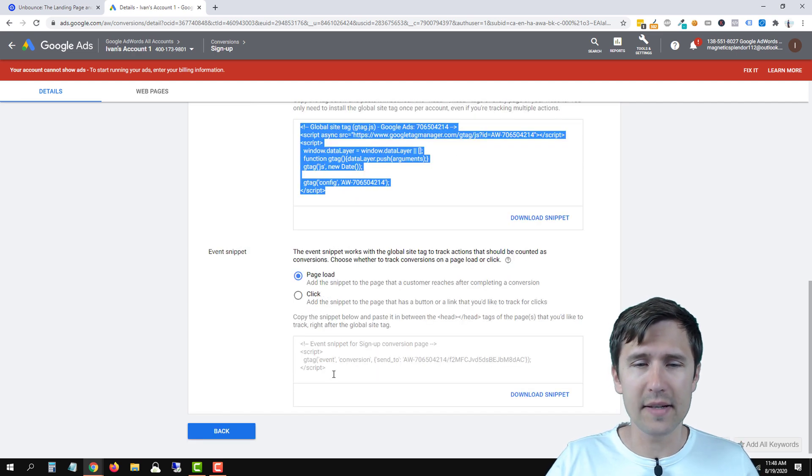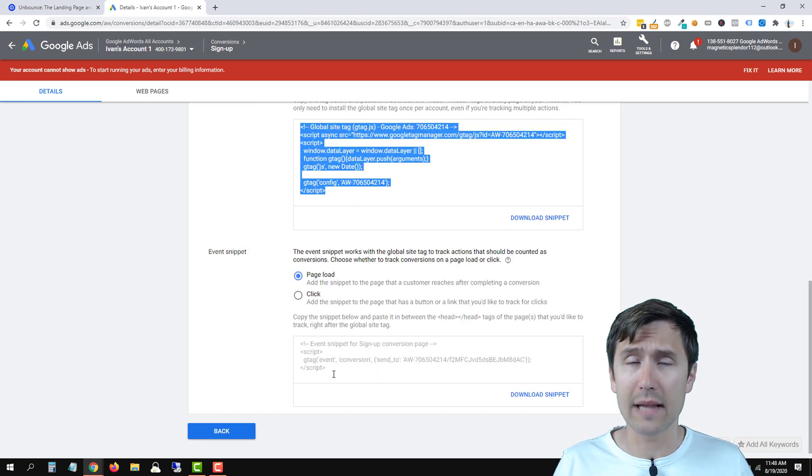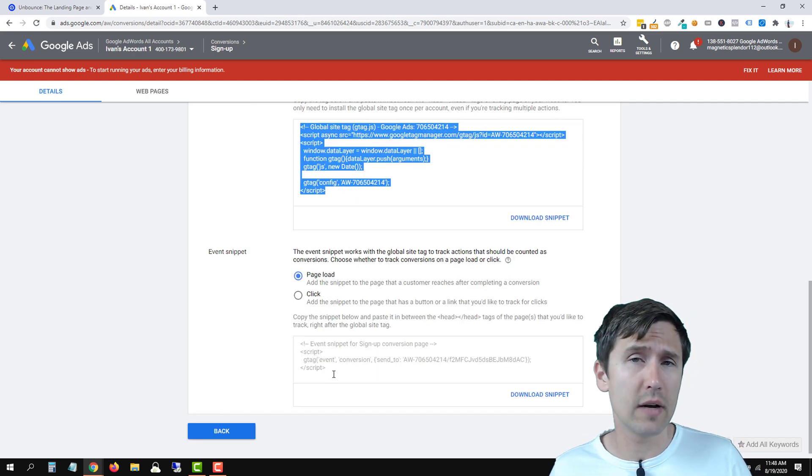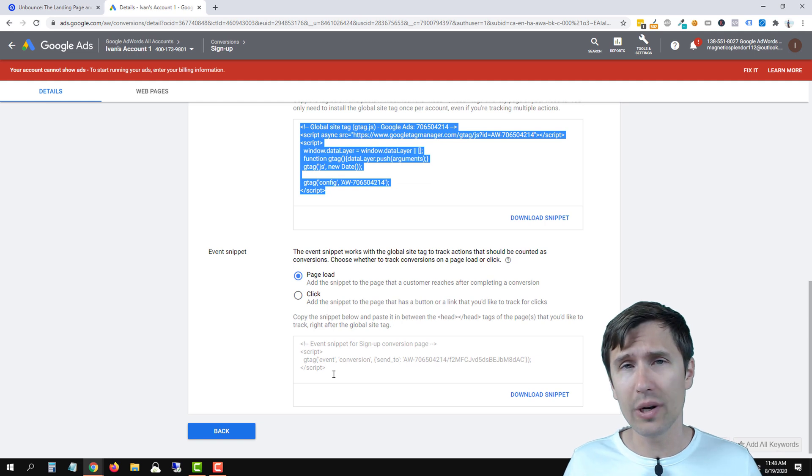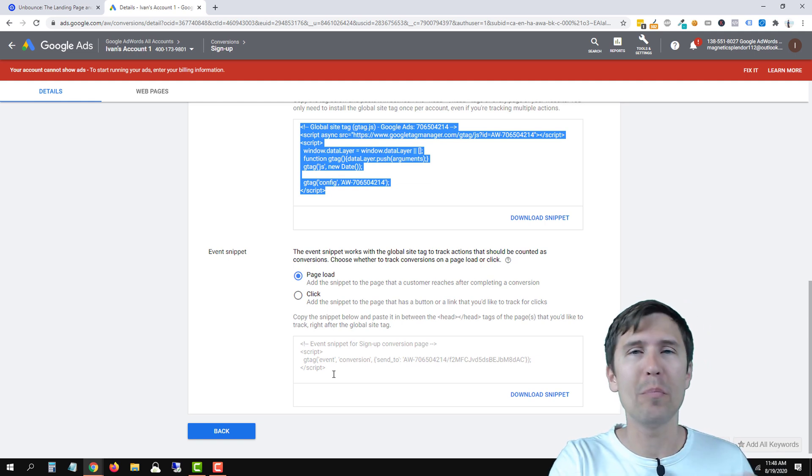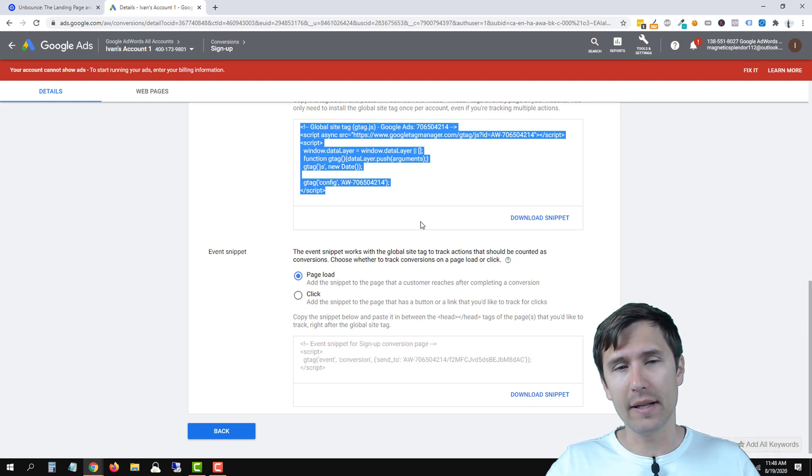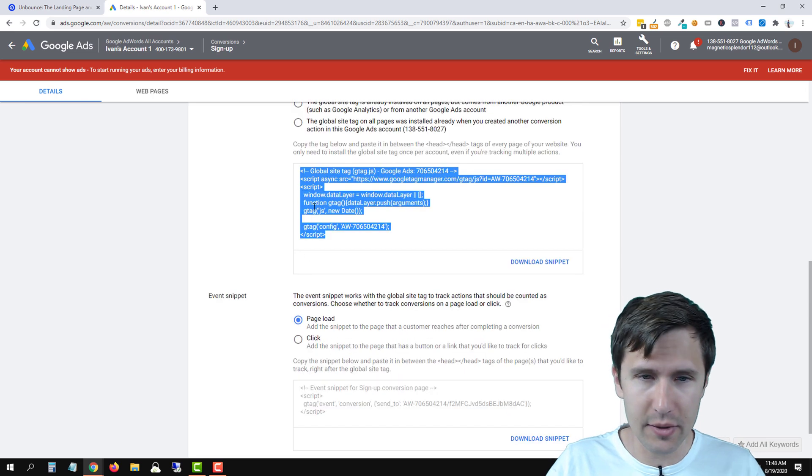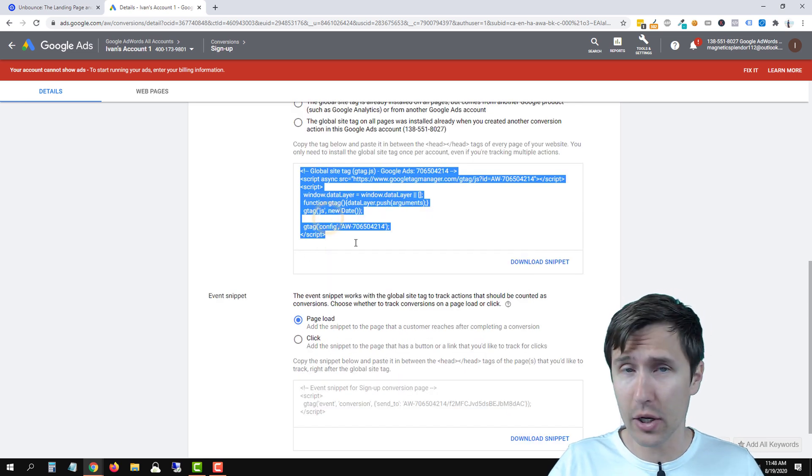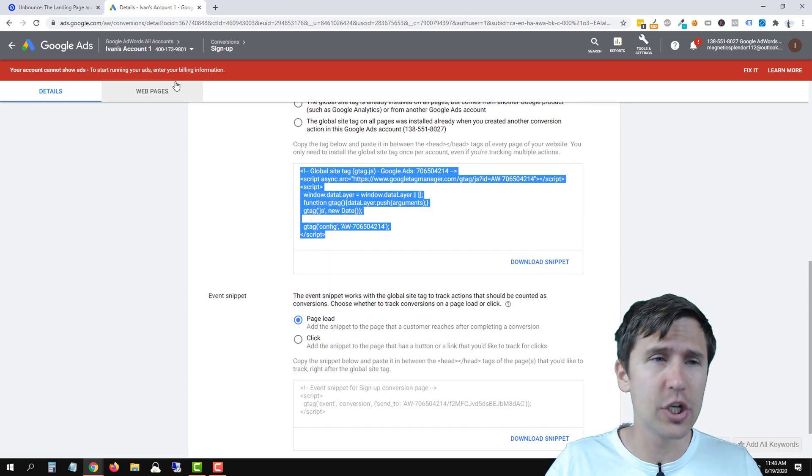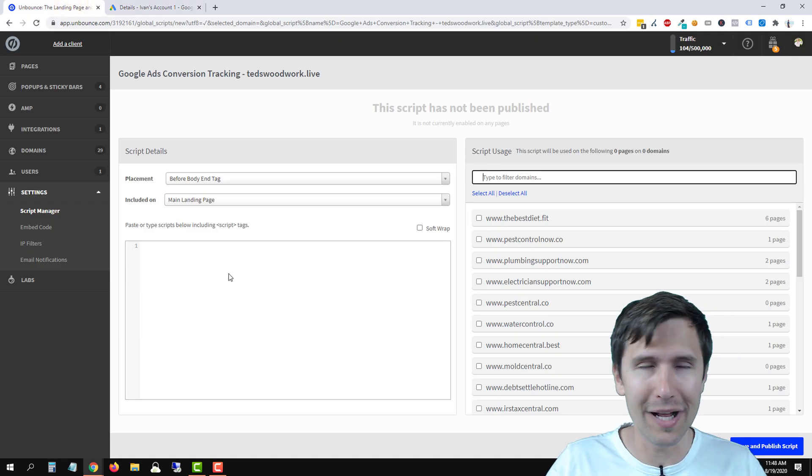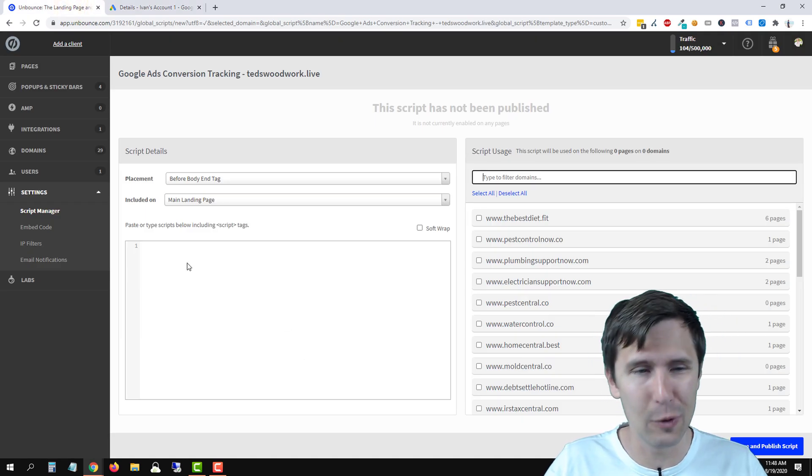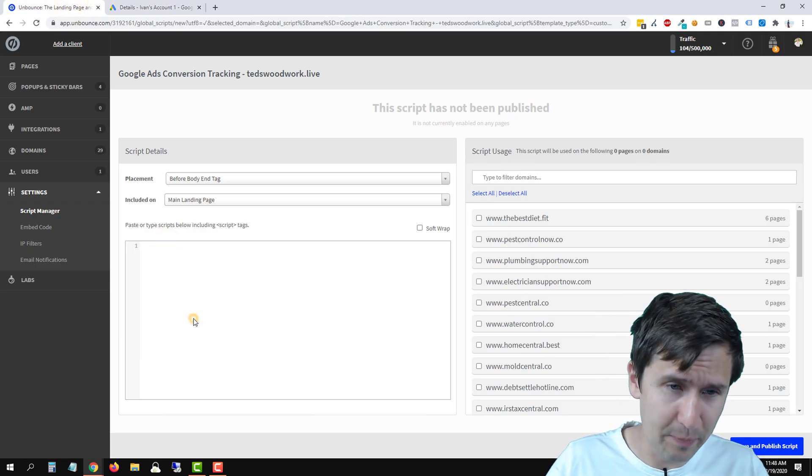This is the event. So if you want to track sales and you want to add this code on the sales confirmation page, we're gonna take this code and add it only to that page manually, okay? But the first thing we're gonna do here is we're gonna copy this big code that we're gonna add on every page, head back into our Unbounce account, and we're gonna paste it here.